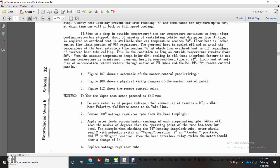Figure 107 shows the schematic of the master control panel wiring. Figure 108 shows the physical wire diagram of the master control panel. Figure 112 shows the remote control relay. For testing, use a vapor test meter and proceed as follows.